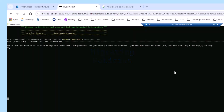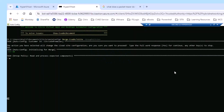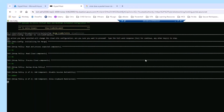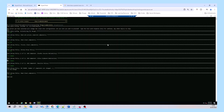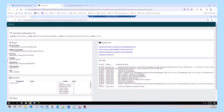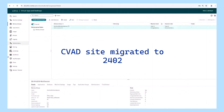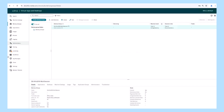With the automated configuration tool, LTSR migrations can be automated with ease, making it easier for Citrix administrators to migrate to the latest LTSR version.